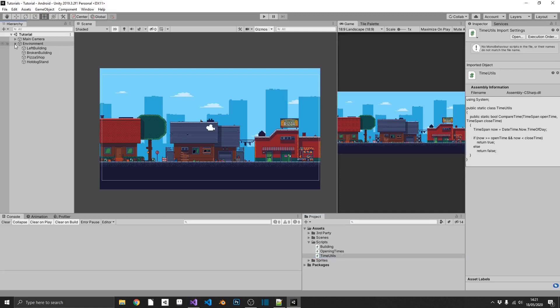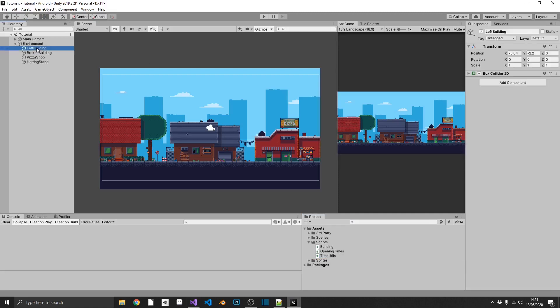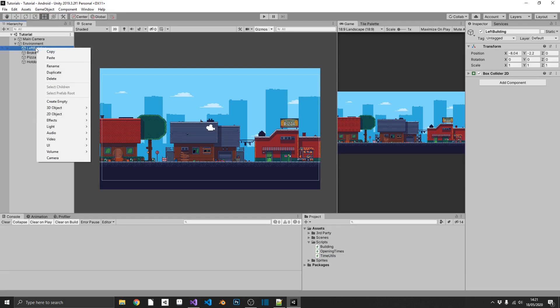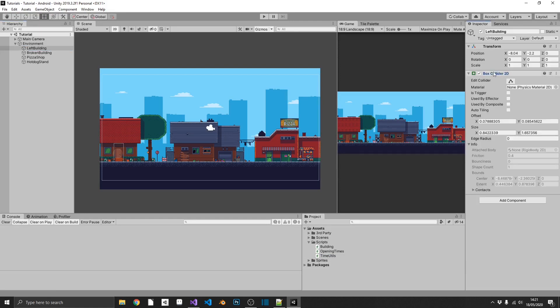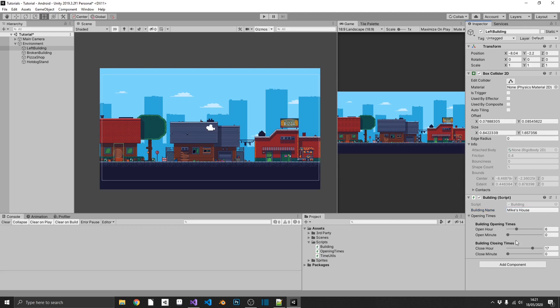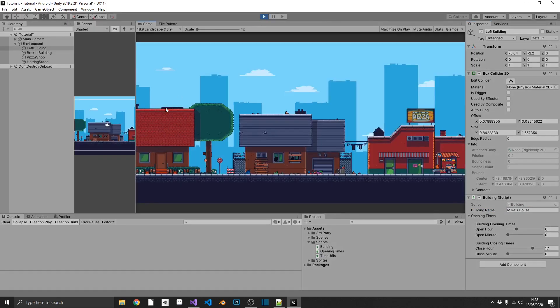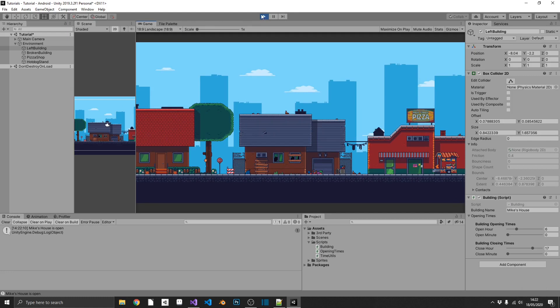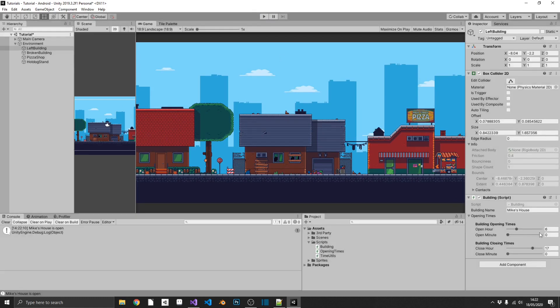So if we open up our environment, we see we've got a left building here. So we've attached a 2D box collider just because we need that box collider to detect on-mouse down. And we'll go ahead and we'll drag in our building. And we'll just give this the name Mike's House. Why not? And as you can see here, we have our opening times. By default, my house opens at 6 o'clock and closes at 5. So if we were to go ahead and play this, if I click on this left door here, we can see Mike's House is open because we're currently 22 minutes past 2.